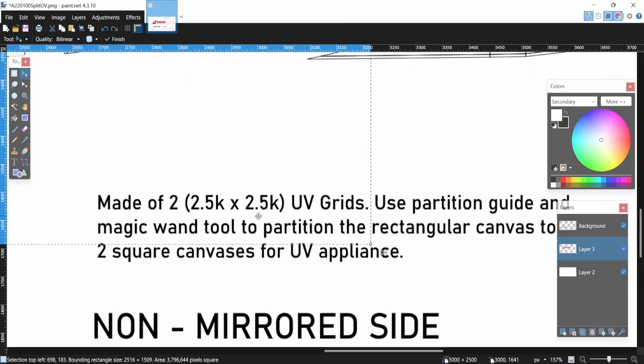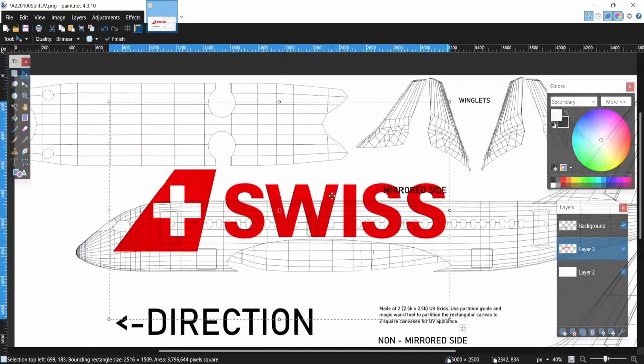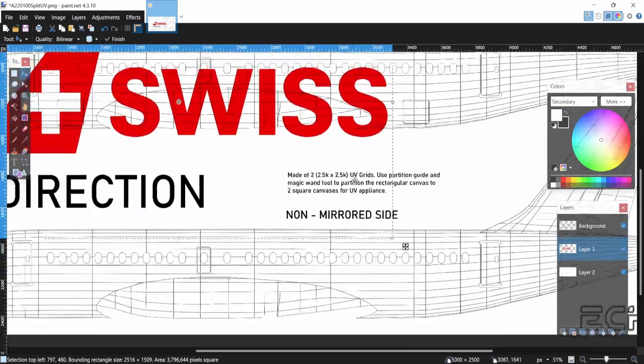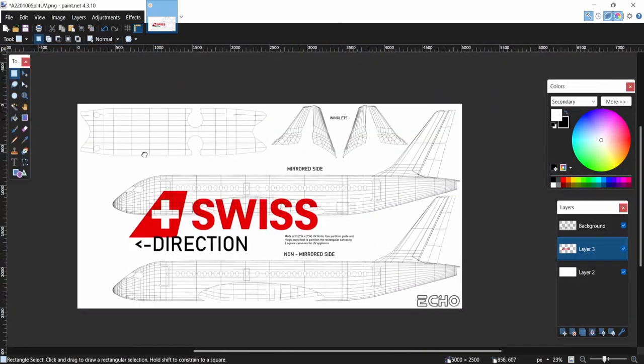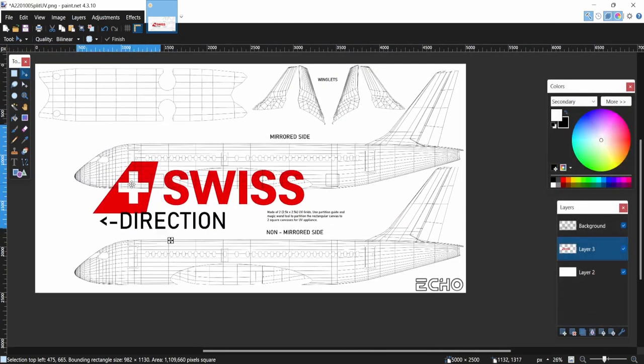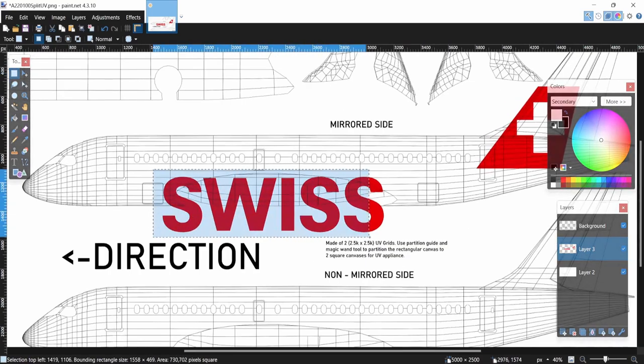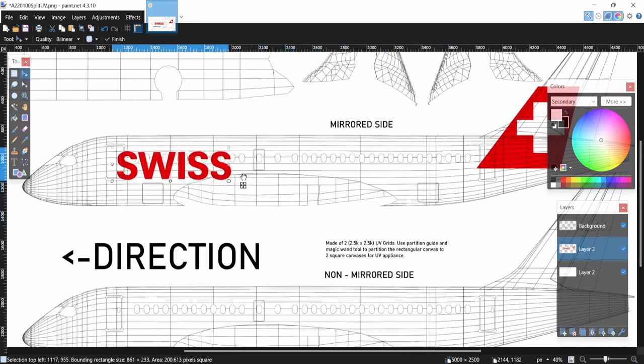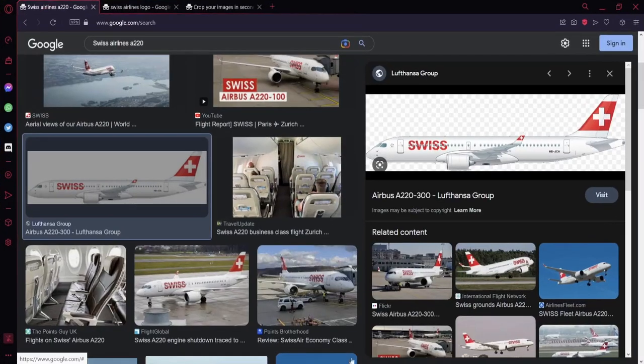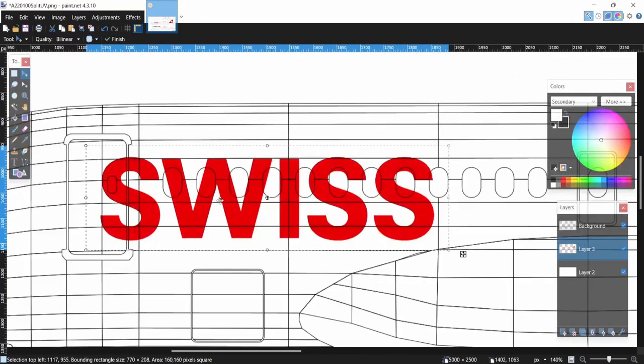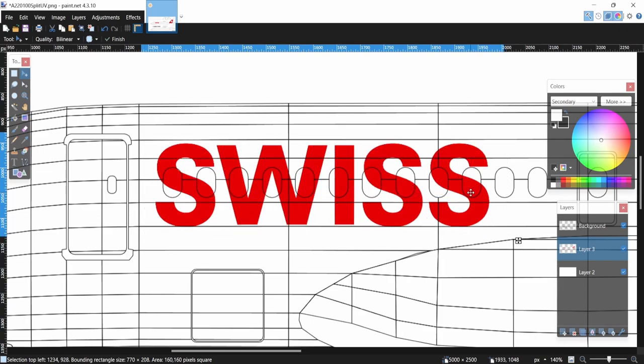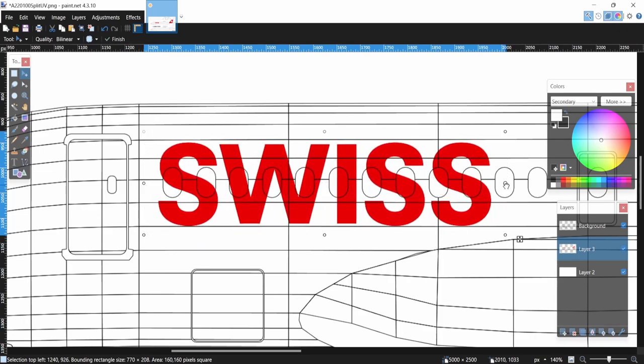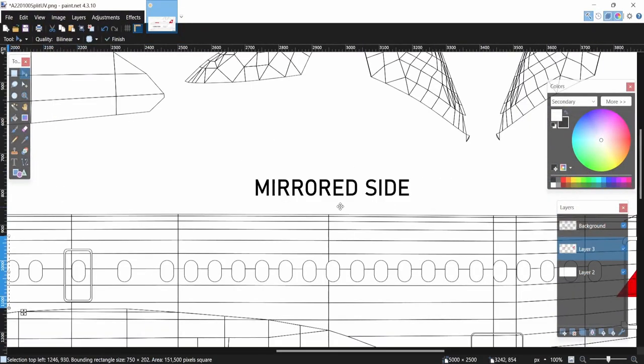I'm going to take the plus sign of the Swiss livery, move back here, take the Swiss logo, scale it down. Let's see where we can put it. One, two, three, four, five, six, seven, eight, nine, ten, eleven. That's eleven windows the Swiss text covers. Let's replicate that: one, two, three, four, five, six, seven, eight, nine, ten, eleven. Wow, I did that perfectly. Nearly. That looks okay, cool. As said, this is the mirror side, so take that into account.